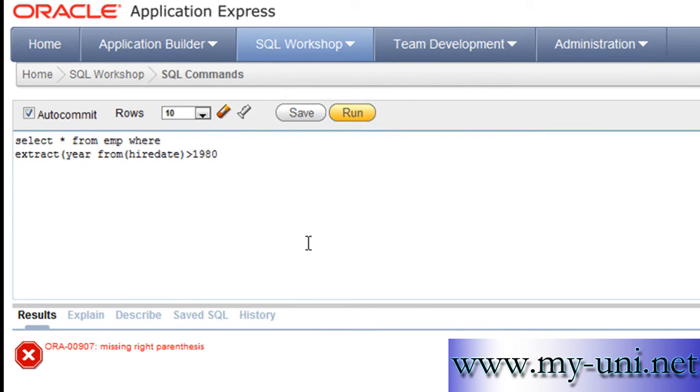You run this statement. We forgot to close this bracket here and we'll run this again.